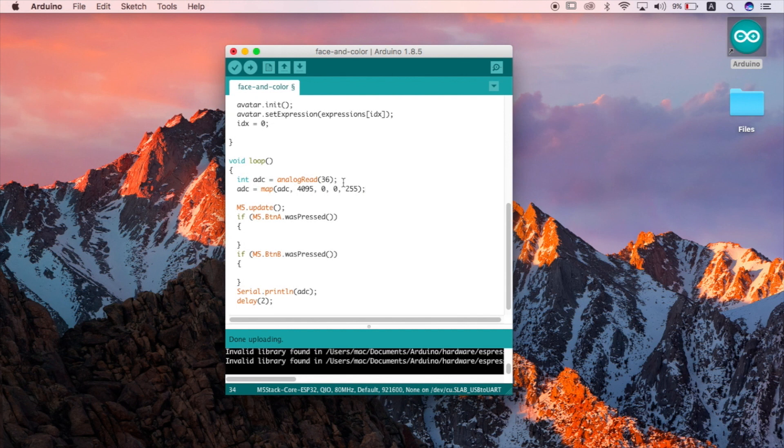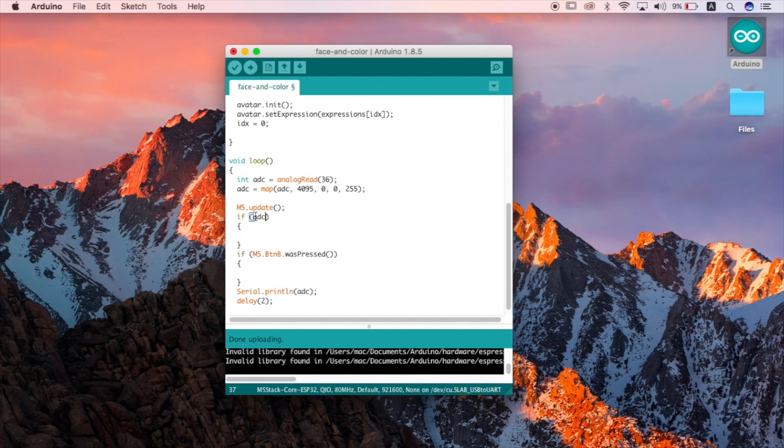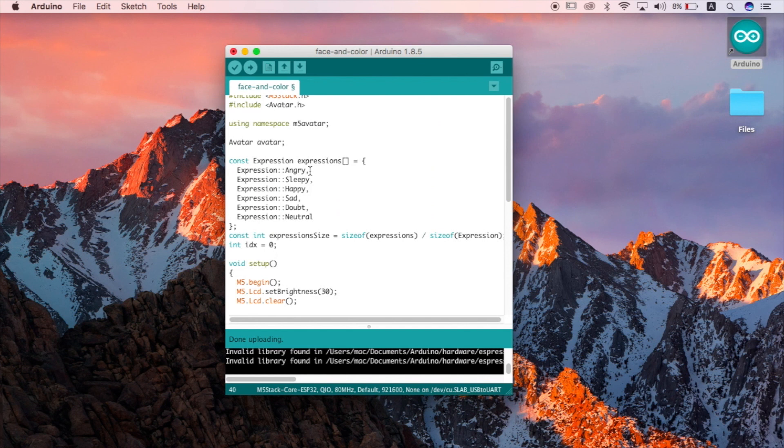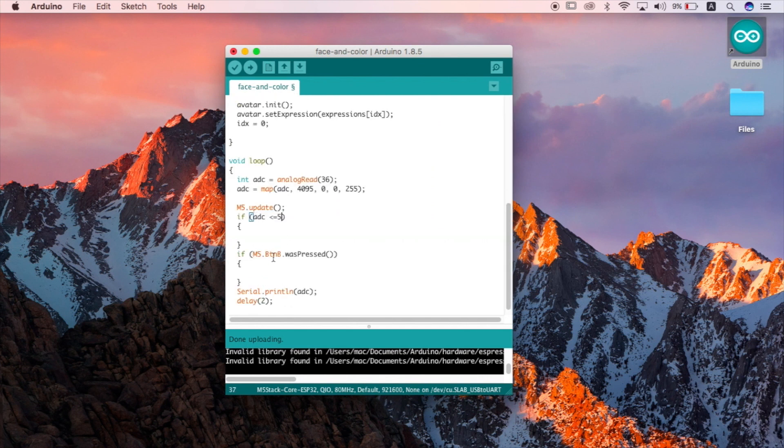Now that's done we can go about defining our if conditions. So if my value from my sensor is less than five then I want to set the expression to be unhappy which is the third index in the array expressions. So I'll put three.